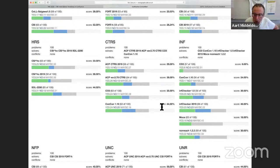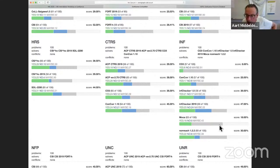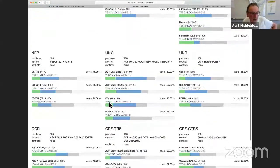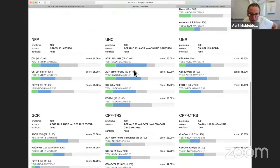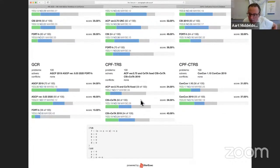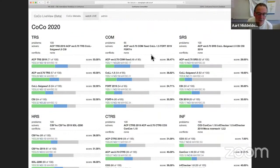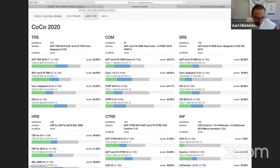InfChecker, like last year, is ahead but perhaps not by as much. NonReach is going for second place. In UNC, ACP is ahead in both yes and no. In ground confluence, ACP is ahead of Fort. All is going well, and maybe a bit disappointingly, we don't have any conflicts yet — so maybe tools got more reliable. Back to the presentation.